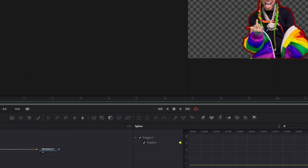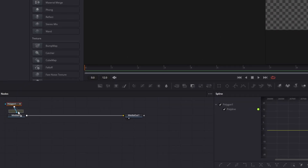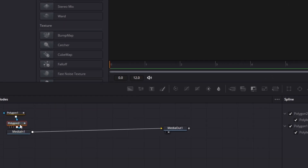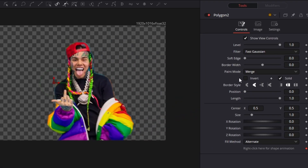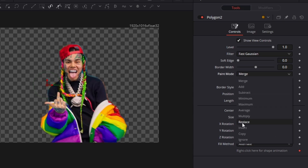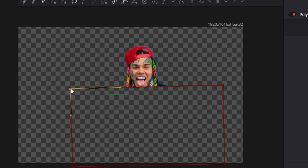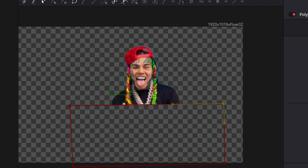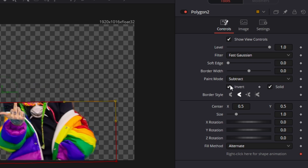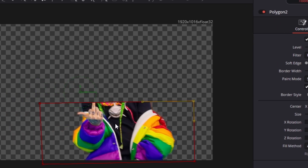Now add another polygon node between your first polygon node and your media in node. Go to your second polygon node, go to your paint mode and change that to subtract. Now try to cut 6-9 in half by creating a rectangle shape with your polygon mask. Then click once on the invert box so that your lower part of your character is visible.